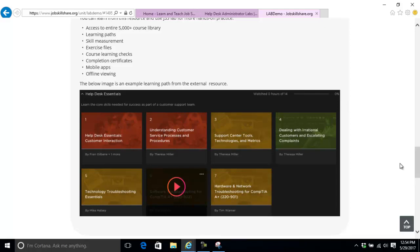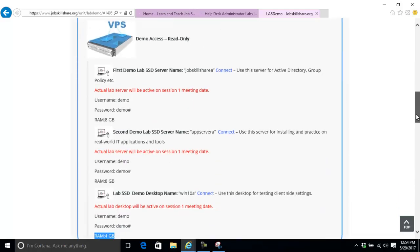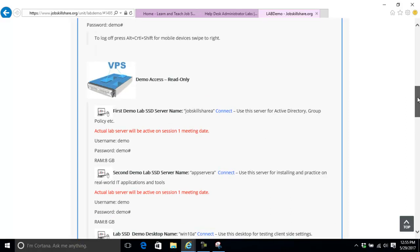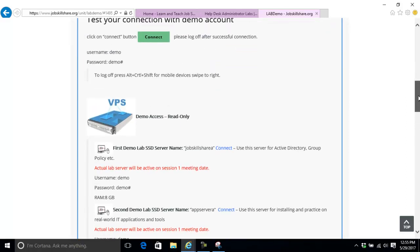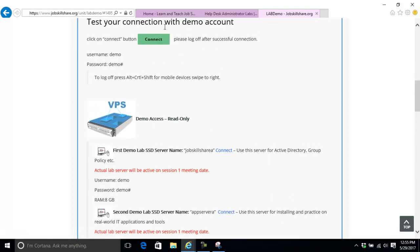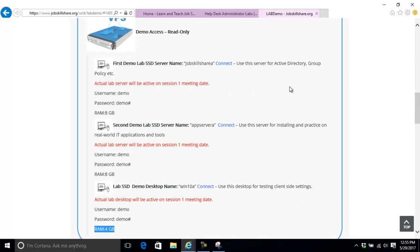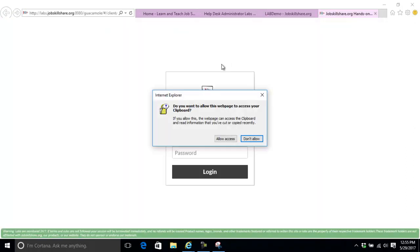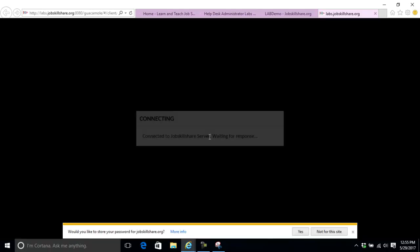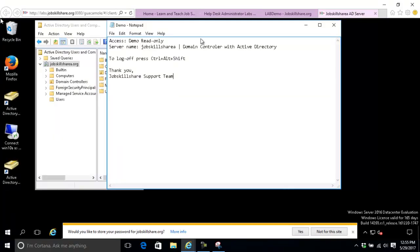To test your lab sessions, it's pretty easy. Everything is web-based. We made it super easy for you. You have a connect testing account: demo, demo, and demo pound. For example, if you want to see this server live right now, just click on connect, allow access, and type demo, demo pound.